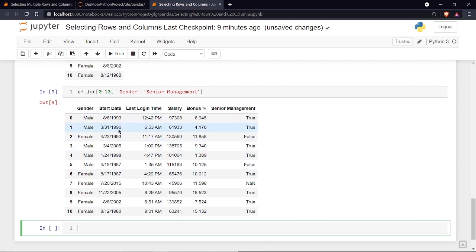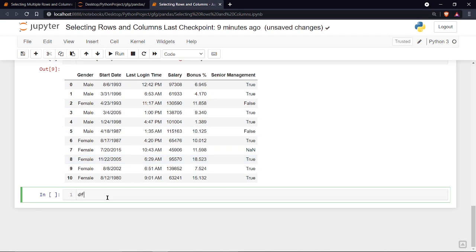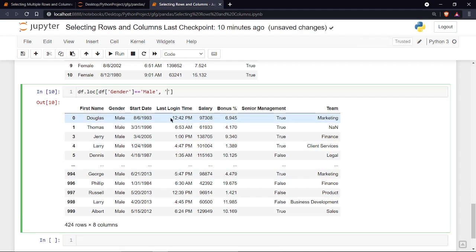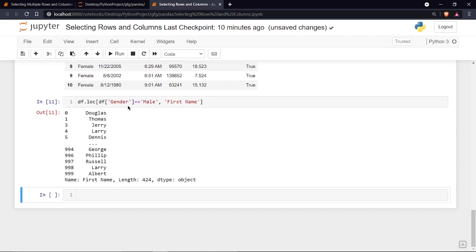One of the most important features of loc is that you can specify conditions. For example, to print only male employees, write: df.loc[df['gender'] == 'male', :]. This prints all columns for male employees only. To print just the first name of male employees, replace the colon with 'first name', and you can see only the first names of male employees.